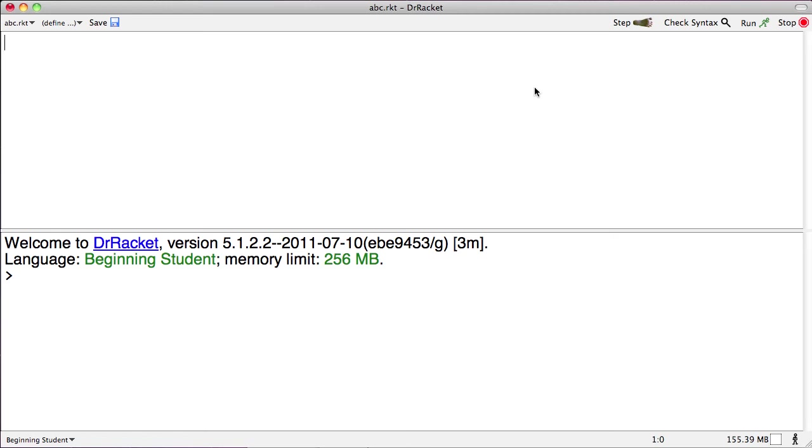All right, in the next five minutes, I'm going to give you a lightning introduction to numbers and arithmetic. Well, in fact, I expect that you already know your numbers and your arithmetic, so I guess what I'm really going to show you is how it is that we can express numbers and arithmetic in Racket.